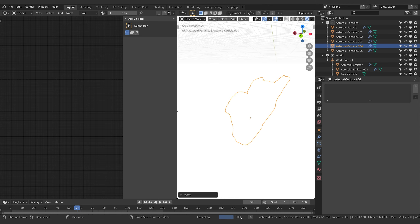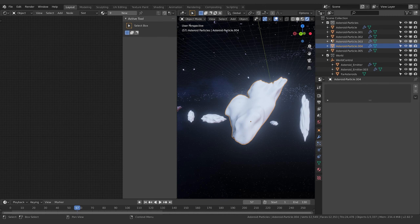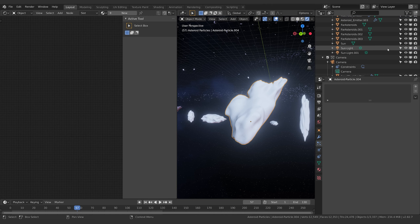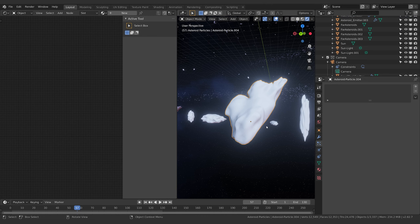We can use the count to limit certain shapes we don't want as much of, and increase the count on others. Another thing is to grab one of these and scale it up so we've got some that are really big and some that are small. Next we want to improve the material, so I'm going to zoom in on one of these.